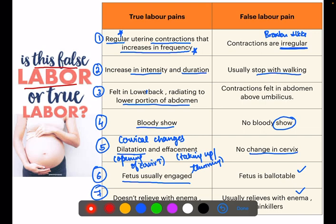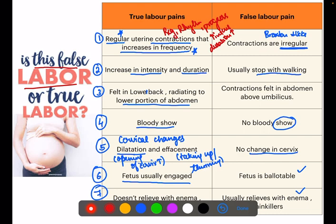Let us revise: true labor pains are regular, rhythmic, and progressive in nature; they increase in intensity and duration; show is present; dilatation and effacement occur; fetus is engaged; and they cannot be relieved with enema.